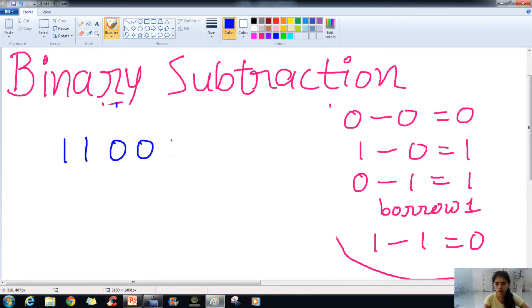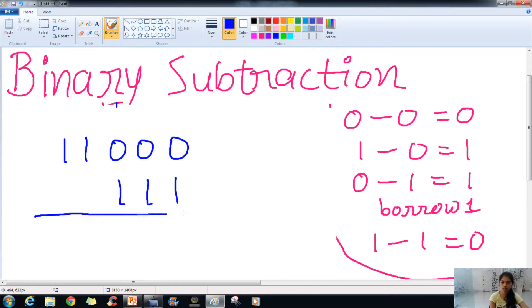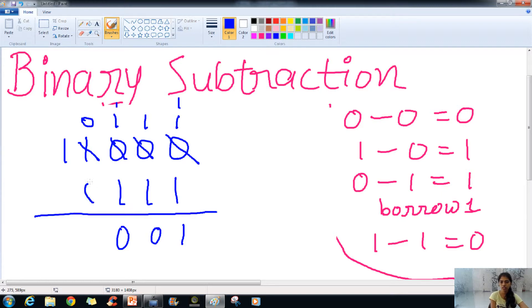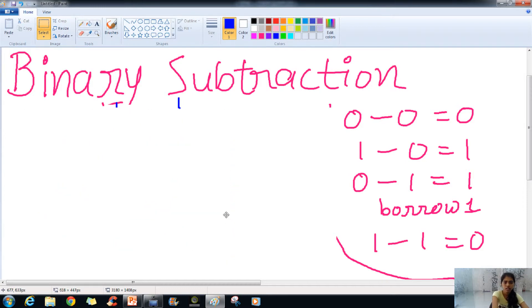The last example of binary subtraction is 11000 minus 111. For 0 minus 1, we have to borrow. The next digit is 0, and the next is also 0, so we go to the 1. We borrow it, making it 0. That 1 becomes power of 2, giving us two 1s. The two zeros each get a 1. Now two 1s minus 1 is 1, 1 minus 1 is 0, 1 minus 1 is 0, 0 minus 0 is 0, and 1 minus 0 is 1. This is how we do subtraction in binary.